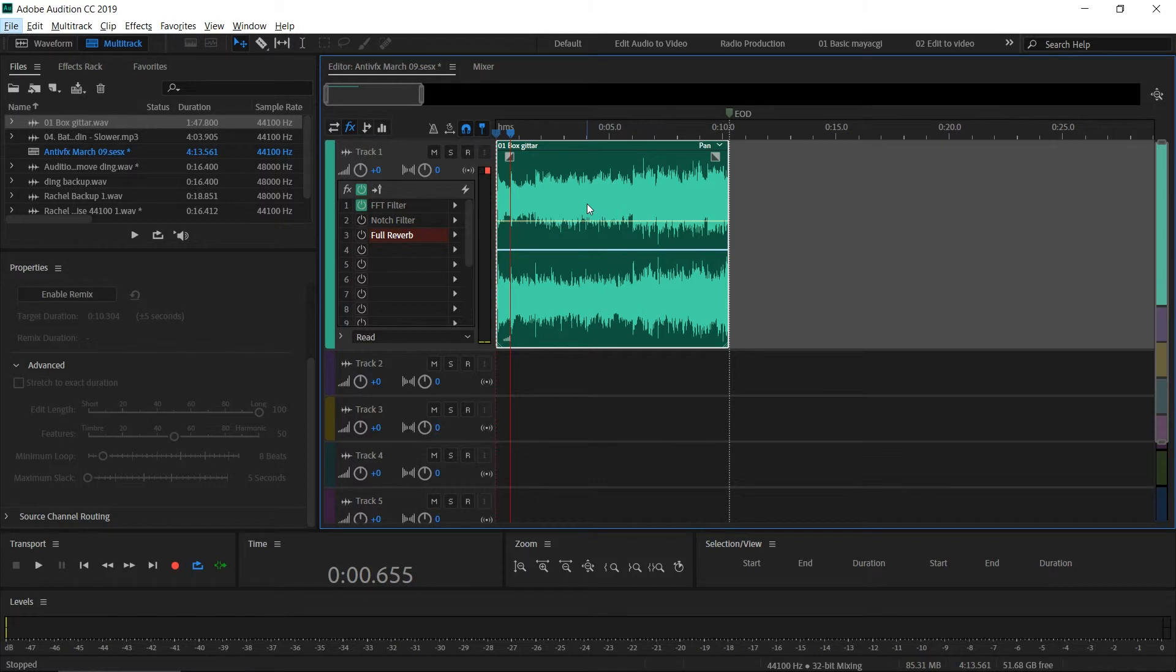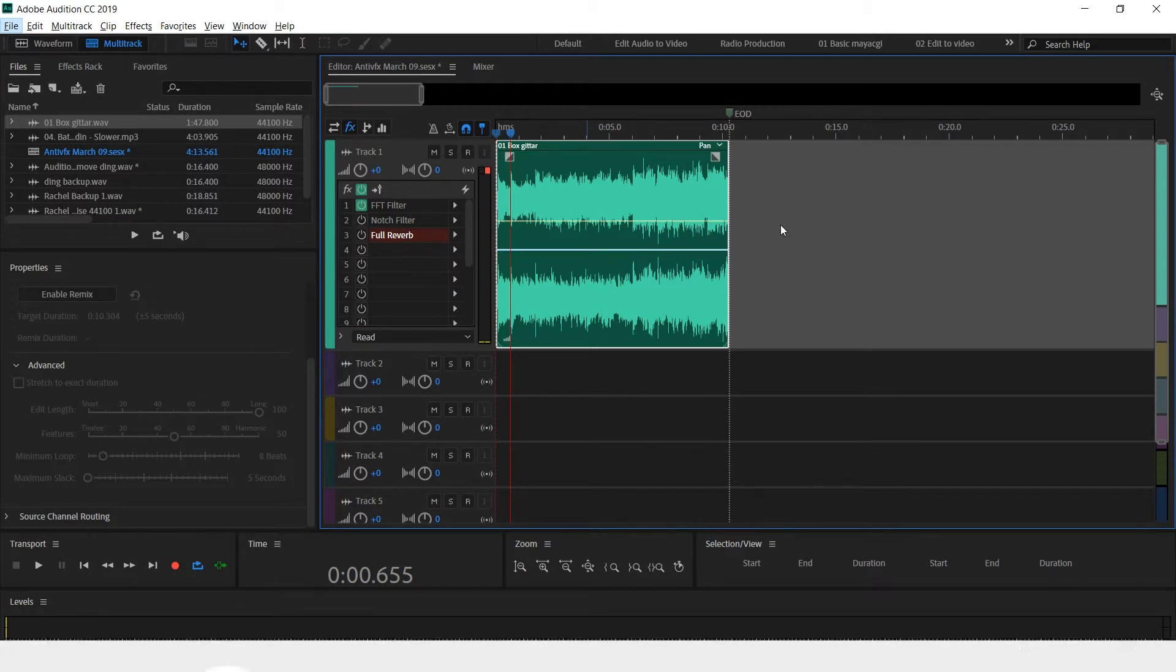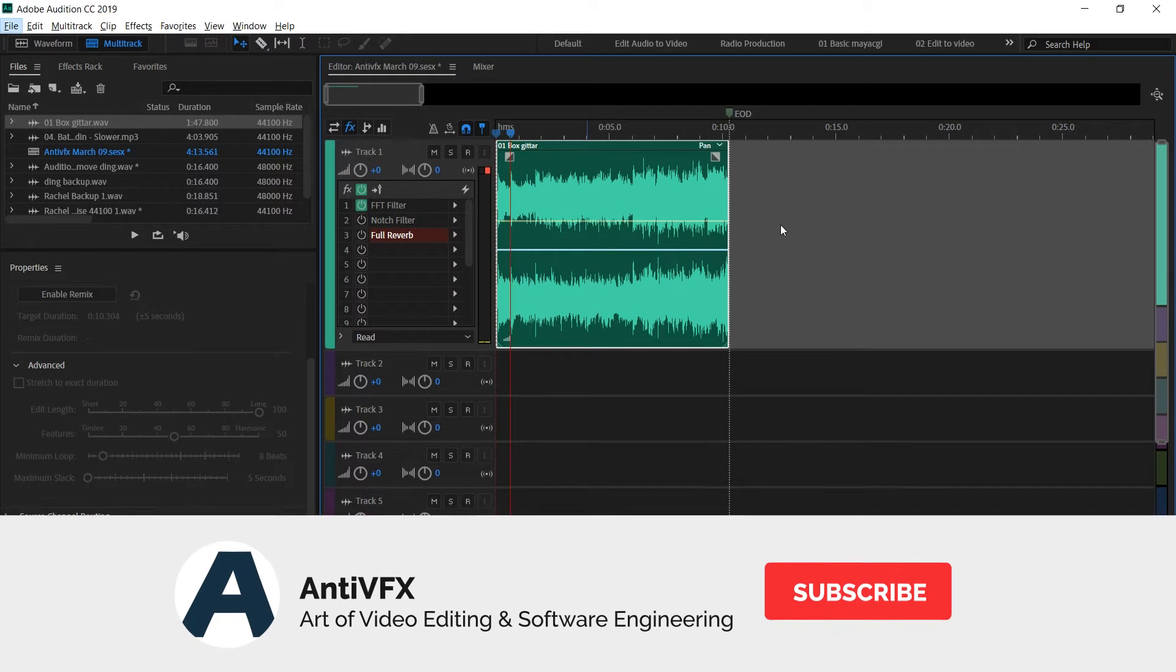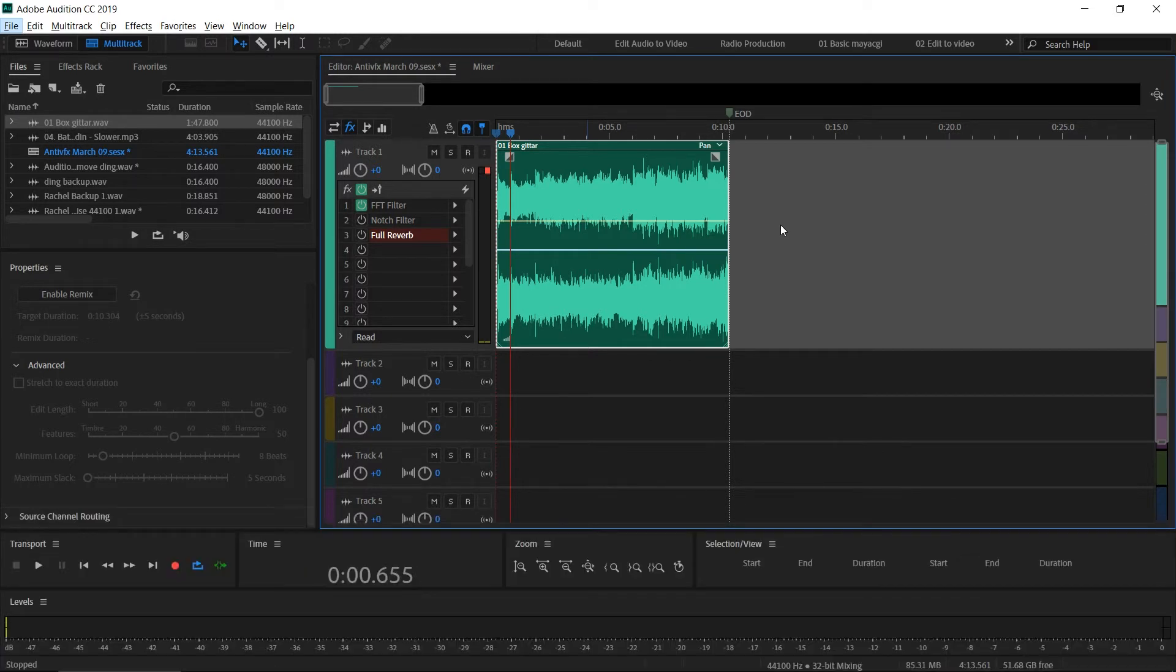Hey, what's up guys, this is Chatura from NTVFX. In this video, we're going to take a look at how to remix music files inside Adobe Audition. So why do we need remixing? For example, we have a short music file like 10 seconds long and we want to extend it to 20 or 30 seconds because our video is 30 seconds long.